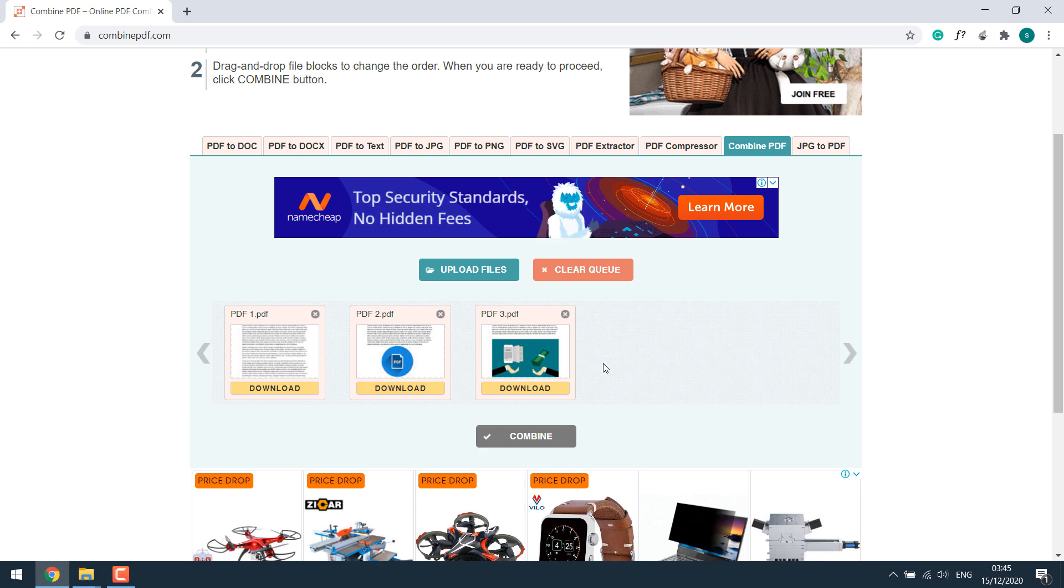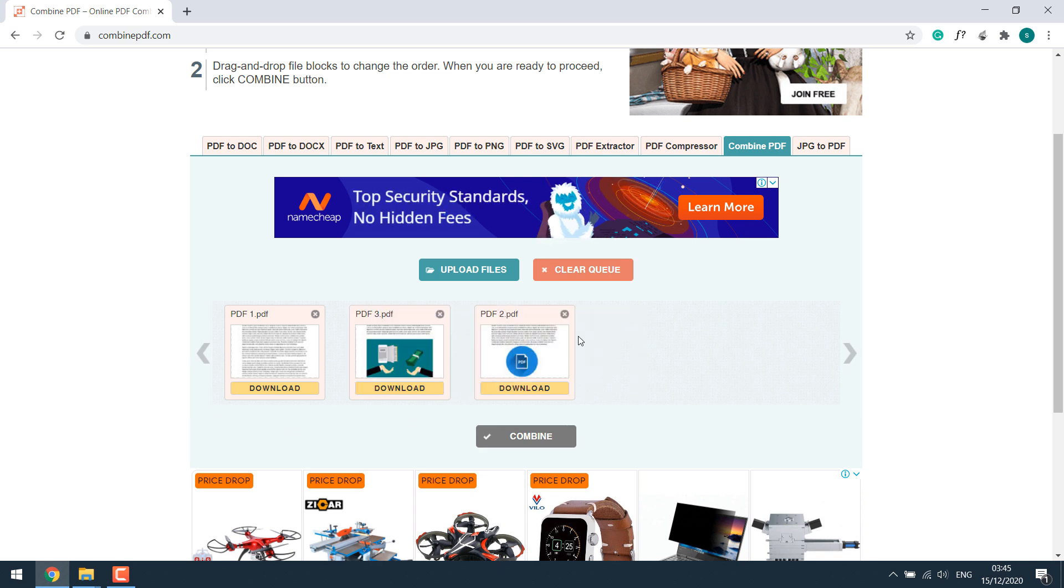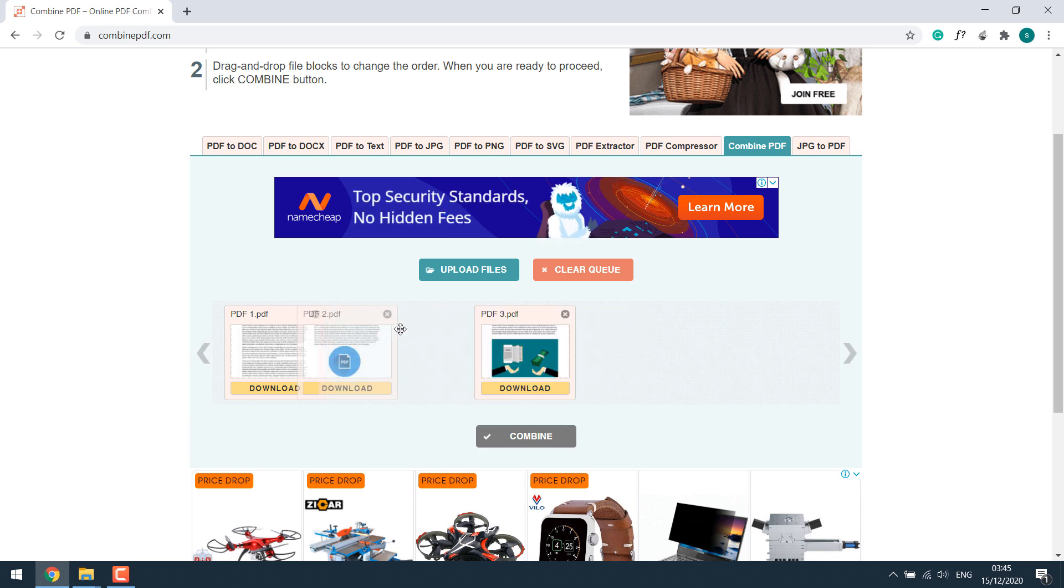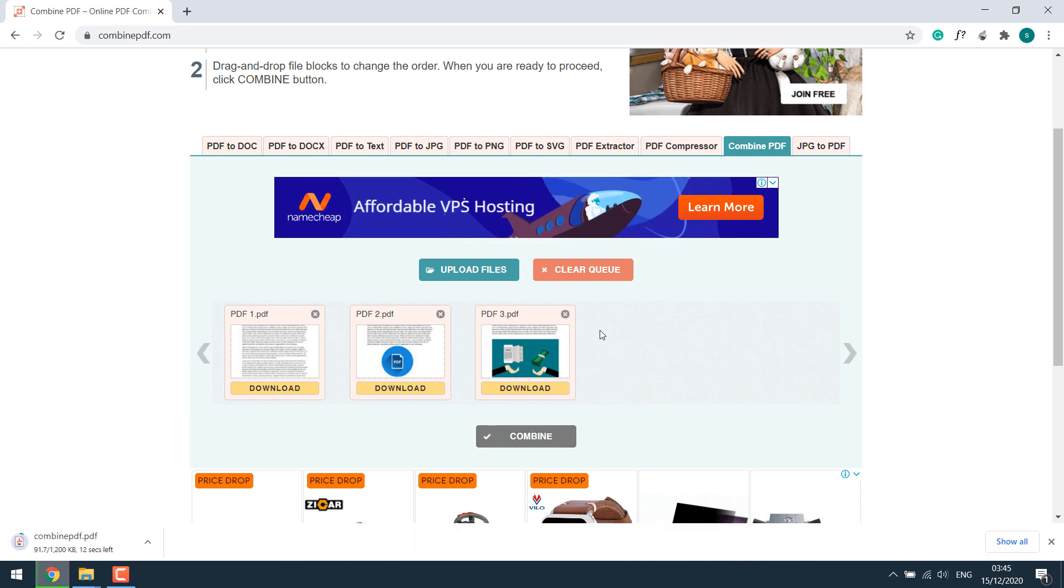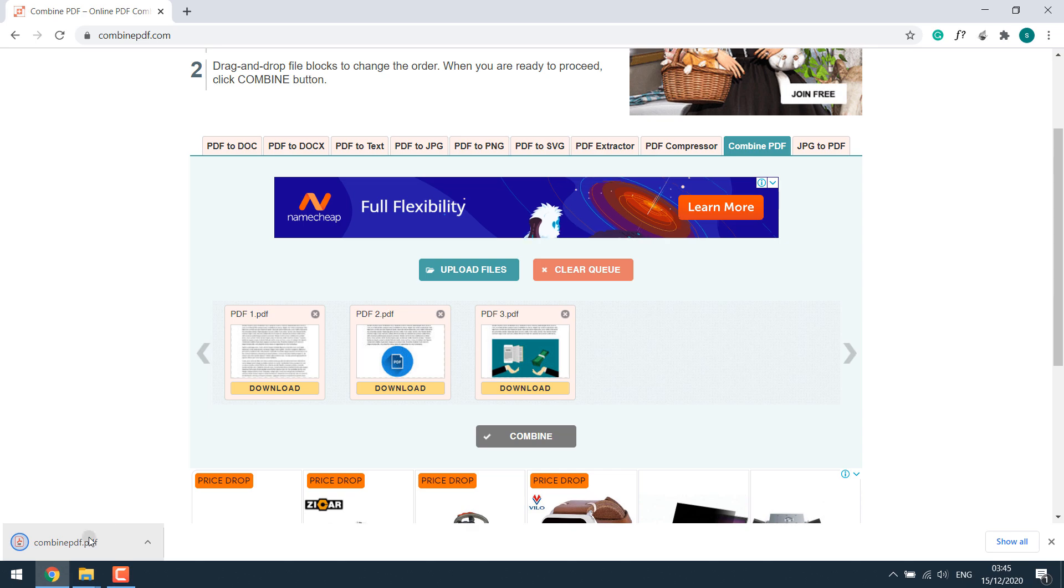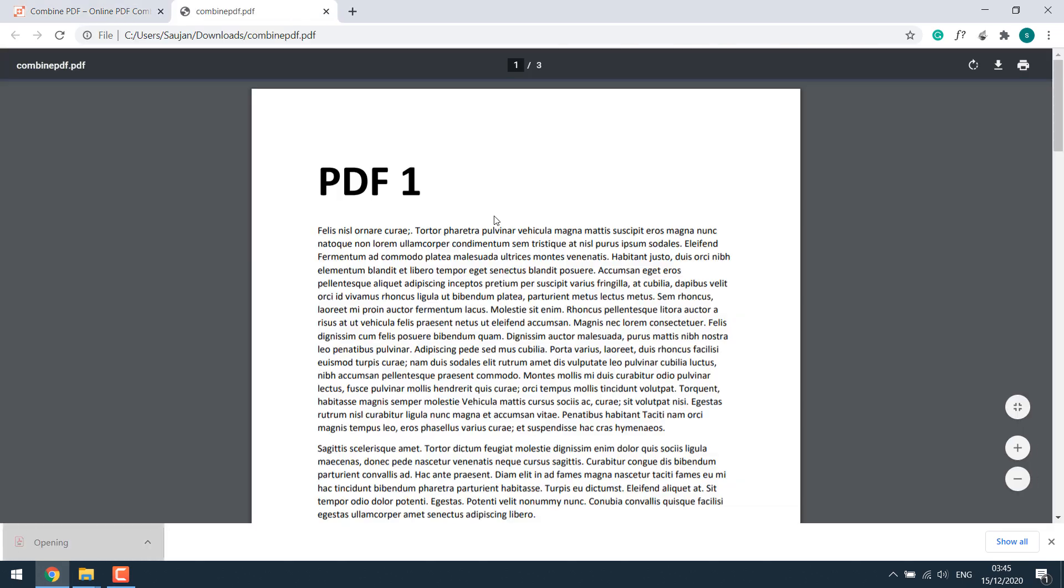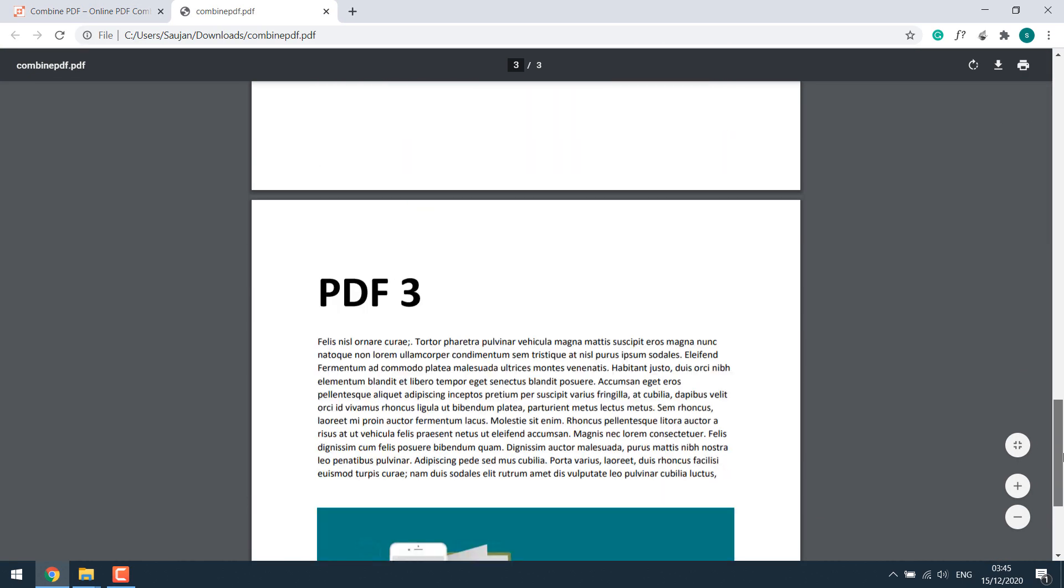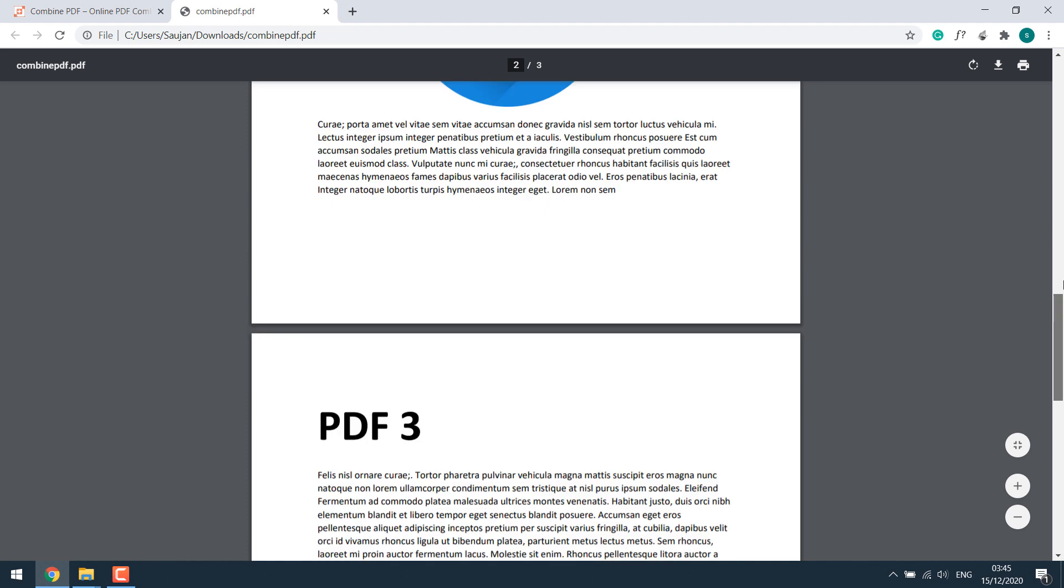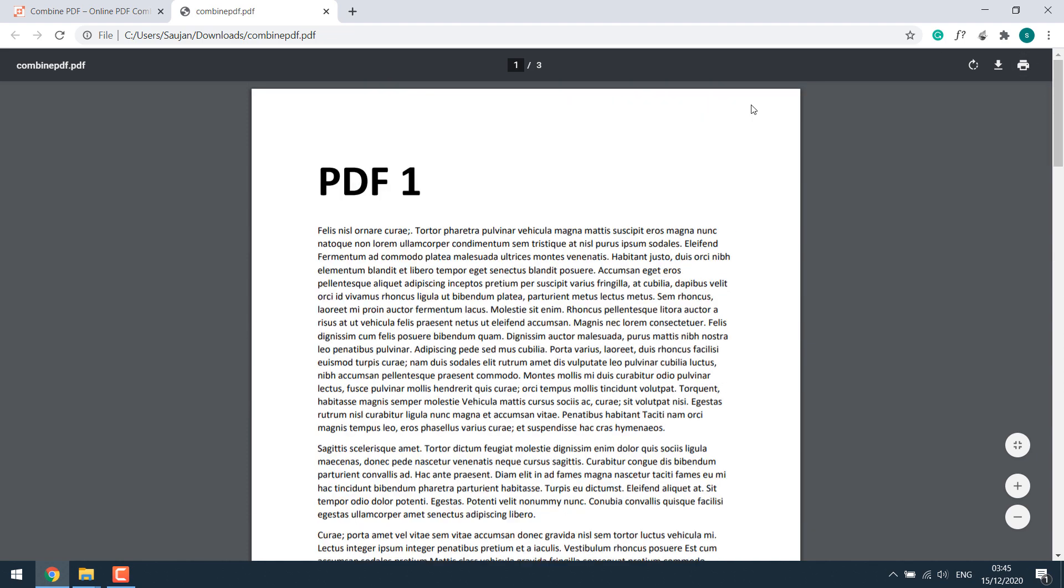Anyway, it's done. You can rearrange them as required and simply click on combine. So the file has been downloaded. As you can see, it's all converted into a single PDF file.